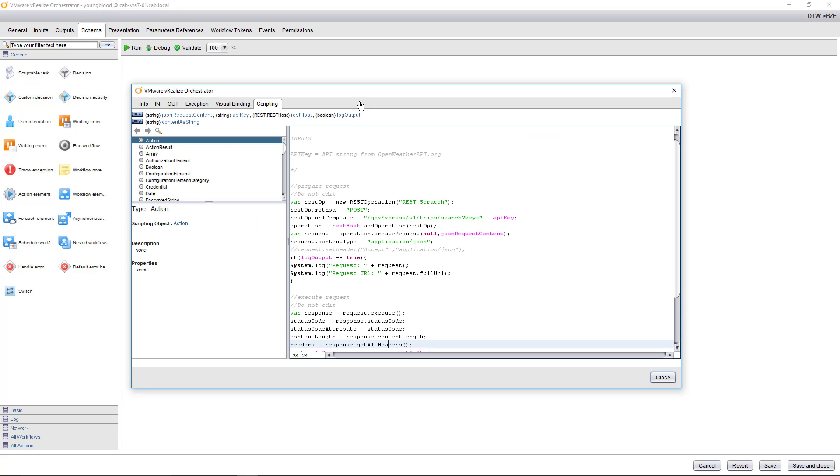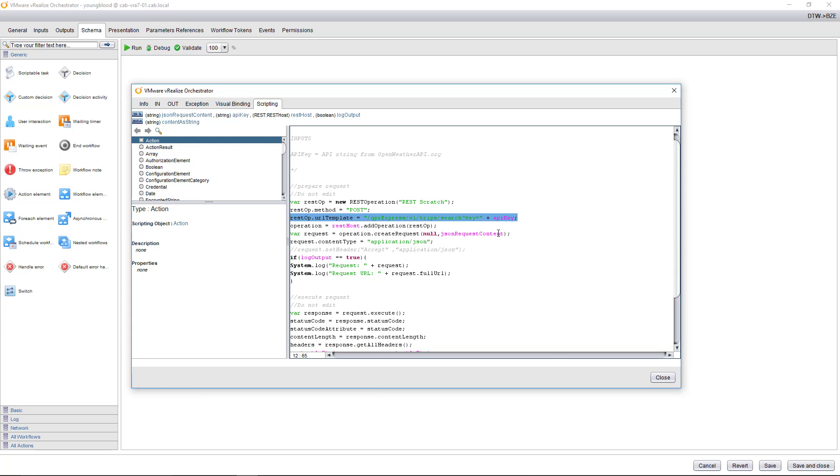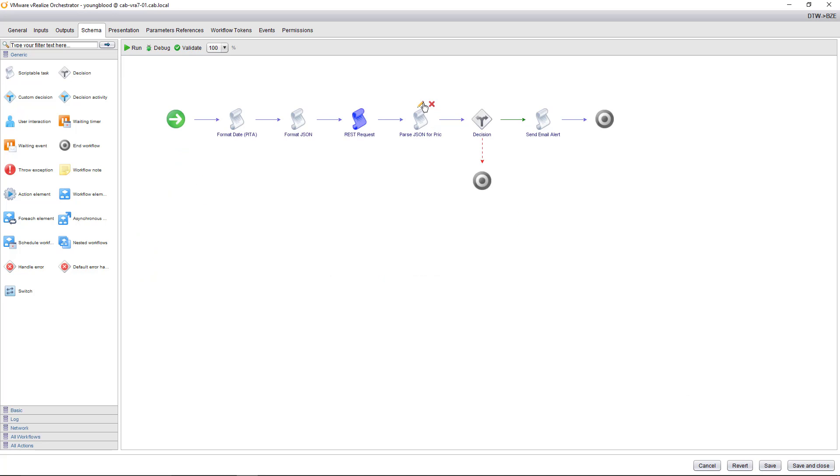Going to the next one, actually execute that REST request. Again, this is a pretty basic API. I've already added the API. If you're curious on how to add the API, I have another video on how to work with APIs within vRO that I'll link to in this blog. But I'm executing that REST request. Here's the URL template I'm using. And then I'm adding my API key, executing the request, and capturing that via log.